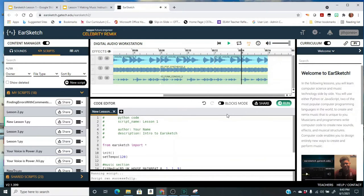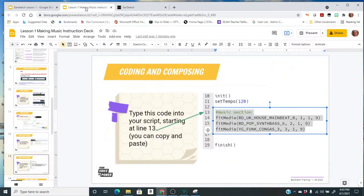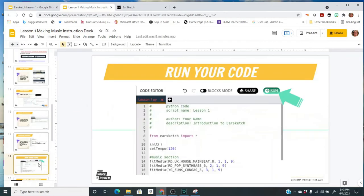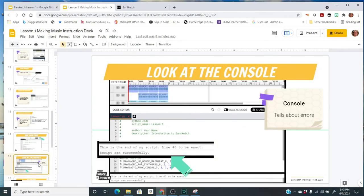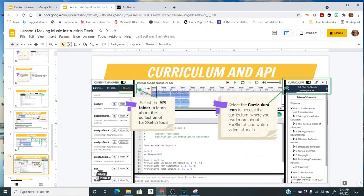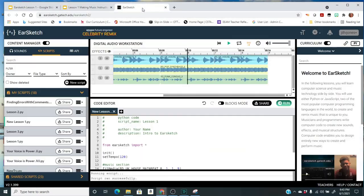So isn't that cool? You just created a song or sound clip. I'm going to come back to the instructions. And the next slides talk to you about running the code and also the console at the bottom and also playing your music.